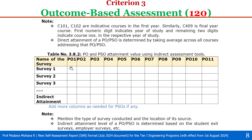Once after getting direct attainment and indirect attainment, as per the distribution formula for computation of PO attainment, you can calculate the overall program level attainment of all the POs and PSOs. In the previous table, courses C101 to C409 are mentioned as indicative courses. C101 and C102 are indicative courses in the first year; C409 is a final year course. The first numeric digit indicates the year of study and the remaining two digits indicate course numbers within that year. These course codes are NBA pre-defined, and we have to enter them in this nomenclature only. Based on this, the articulation matrices are automatically generated with the same course codes. Direct attainment of POs and PSOs is determined by taking the average across all courses addressing the POs and PSOs.